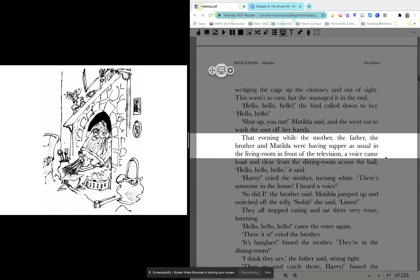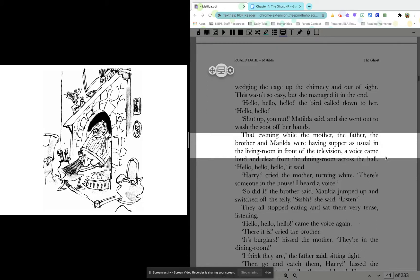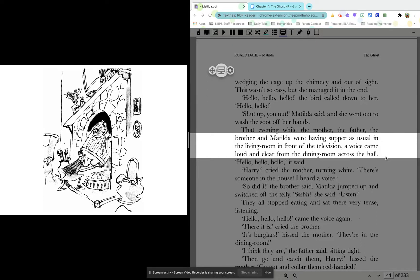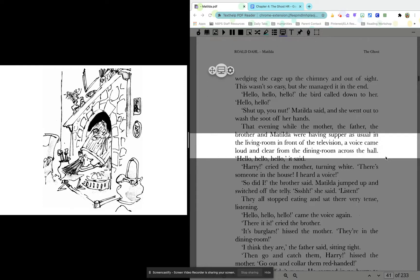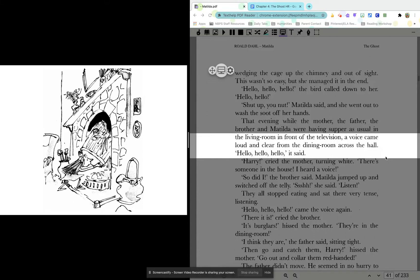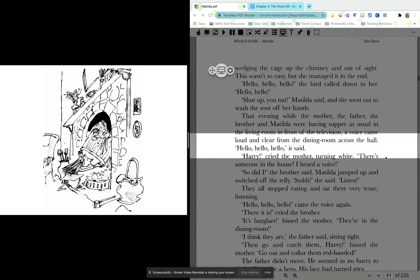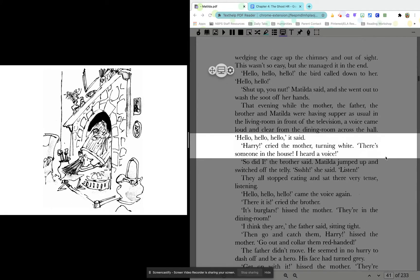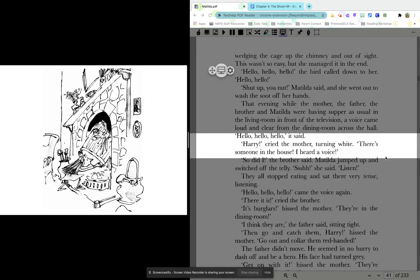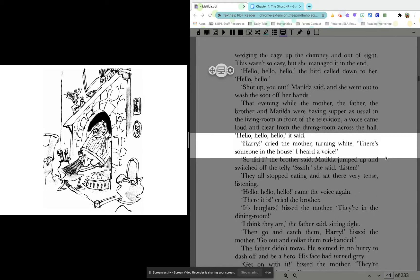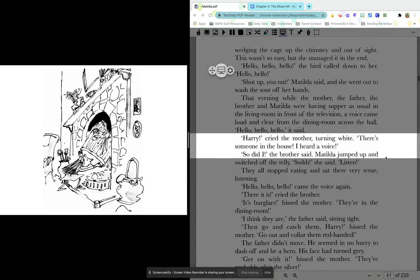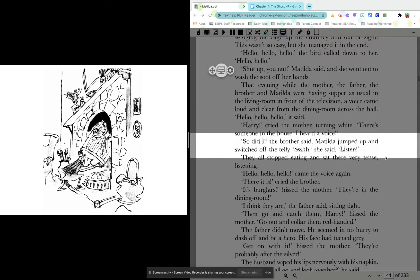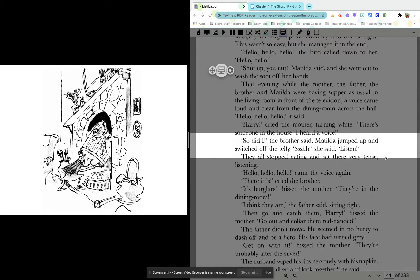That evening, while the mother, the father, the brother, and Matilda were having supper as usual in the living room, in front of the television, a voice came loud and clear from the dining room across the hall. Hello, hello, hello, it said. Harry, cried the mother, turning white. There's someone in the house. I heard a voice. So did I, the brother said. Matilda jumped up and switched off the telly. Shh, she said. Listen.